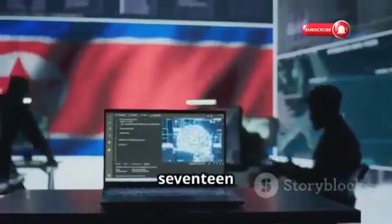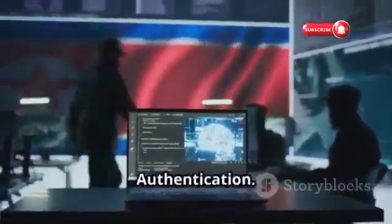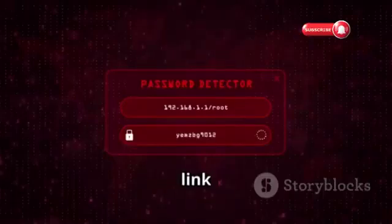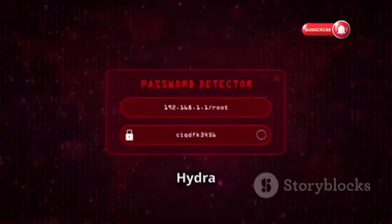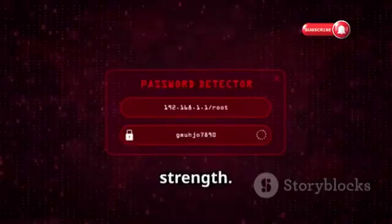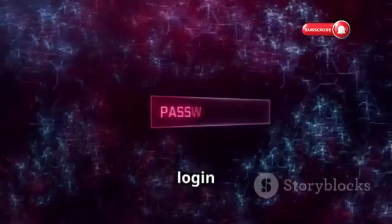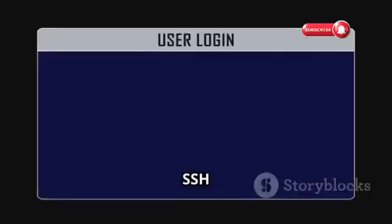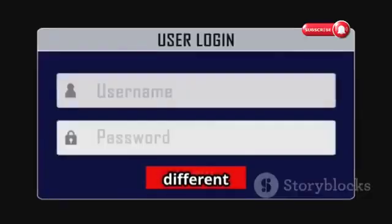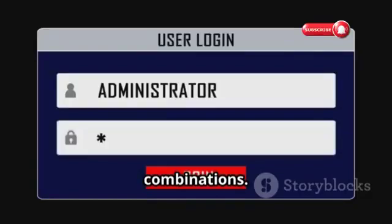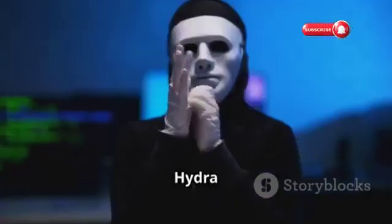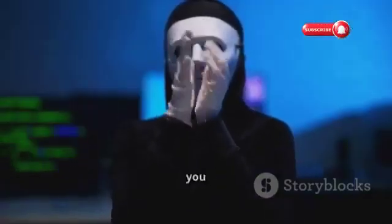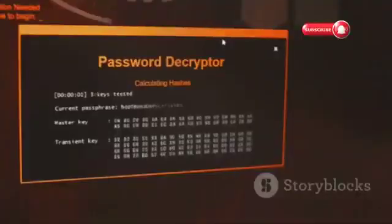Tool 17 is Hydra — cracking the code of authentication. Passwords are often the weakest link in security, and Hydra tests their strength. Hydra uses network login protocols like Telnet, FTP, or SSH to try different username and password combinations. Use Hydra ethically and legally, targeting only systems you have permission to test.